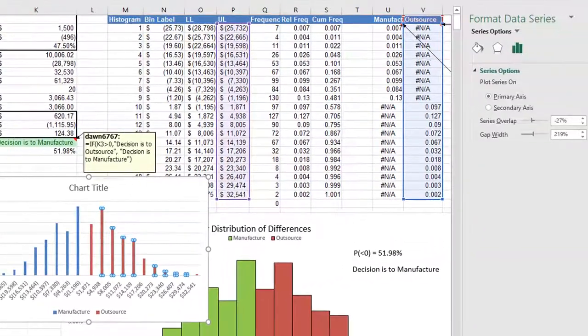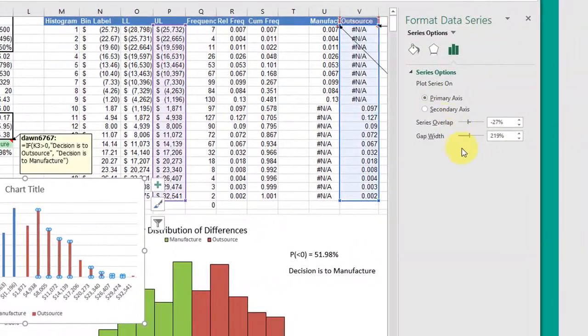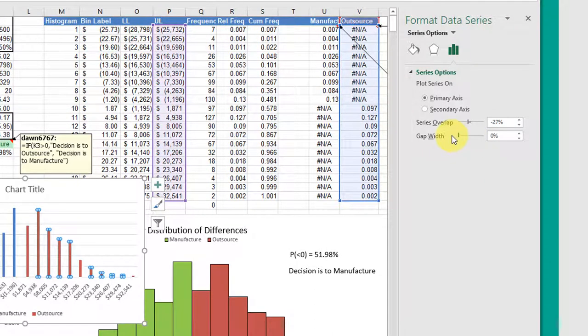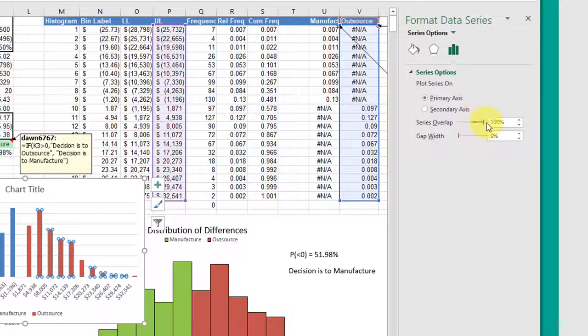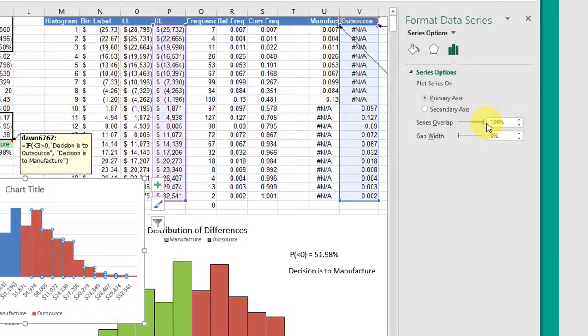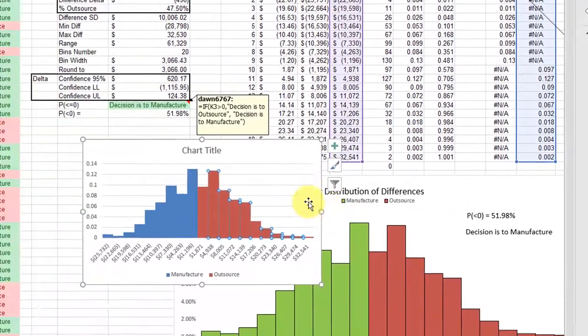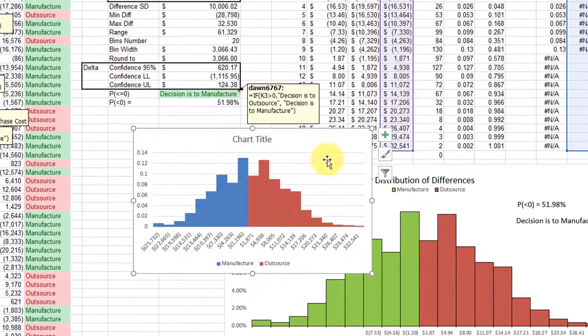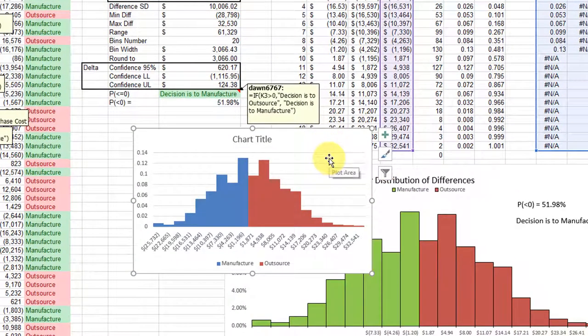and we'll get this, we want to set the gap to zero, and then we want the overlap to a hundred percent, and that's all there is to it.